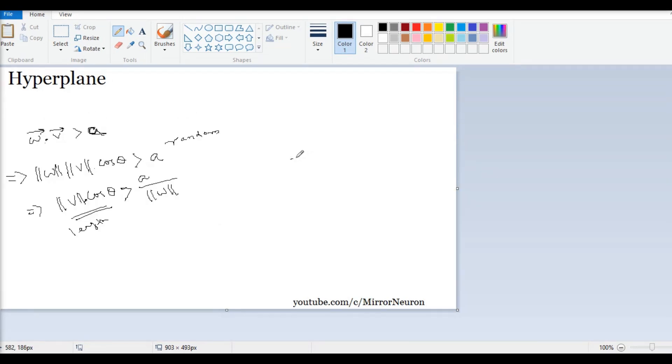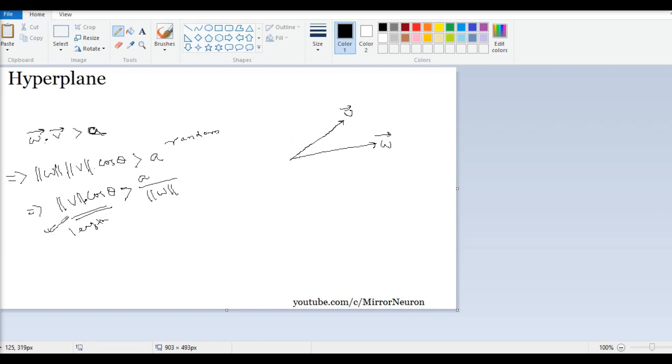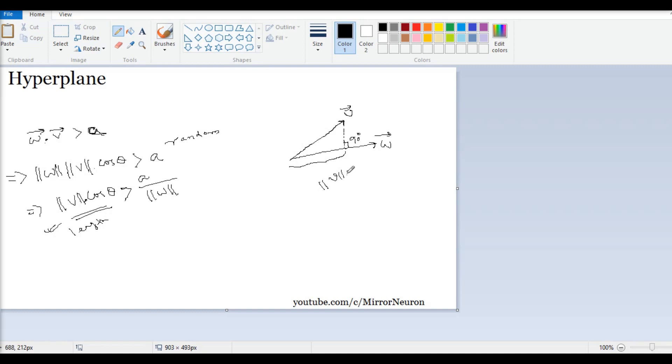So, if this is my weight vector w, and this is my data vector v, this length, or this particular component, is nothing but the projection, the orthogonal projection of v along the axis where w is lying. That means this component is nothing but the norm of v times the cos of angle between these two vectors, and the angle is theta.